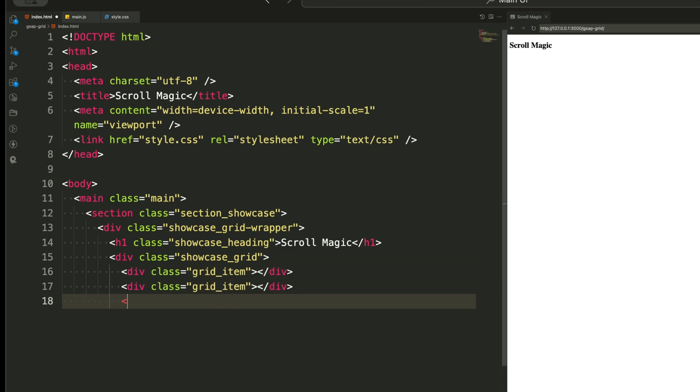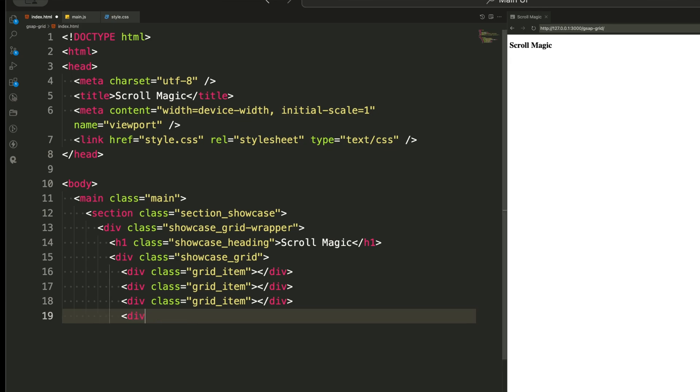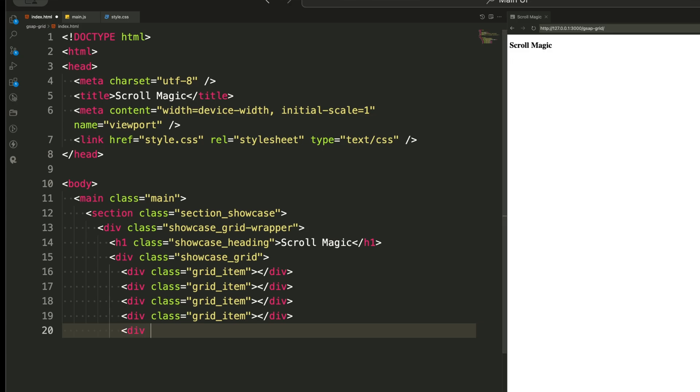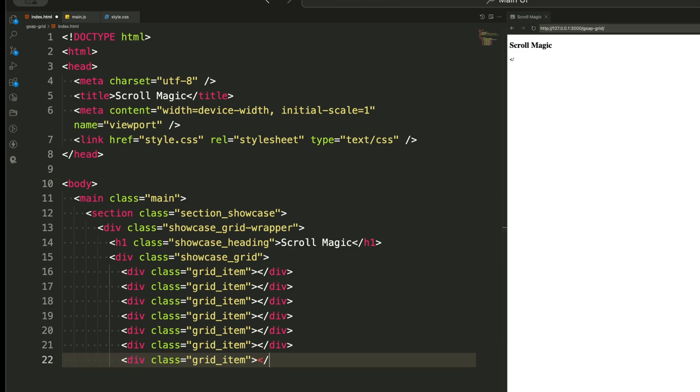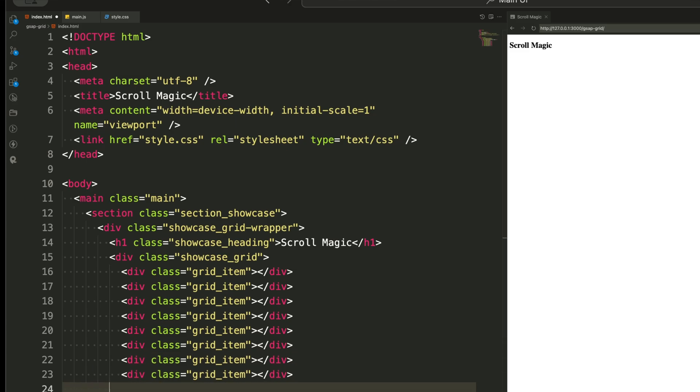Next, we have a div with a class name for grid wrapper. This will help us organize the elements inside the showcase section. Inside that wrapper, there's an h1 element with a class name for showcase heading. This will be our main heading, which we will animate by making it fade and scale down when scrolling.